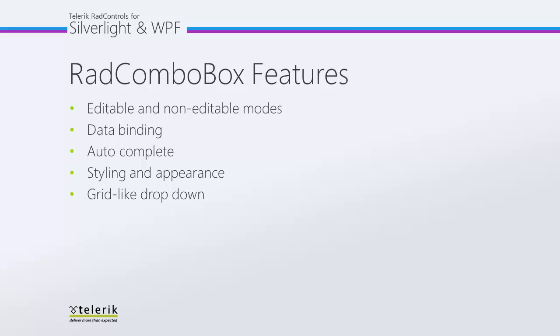You can control its appearance through styling and it supports a grid-like drop-down.